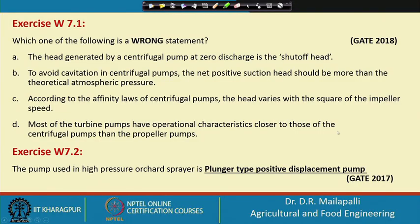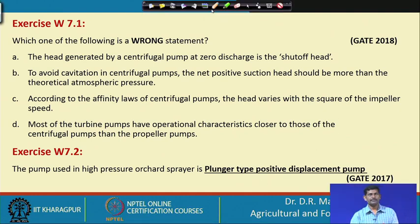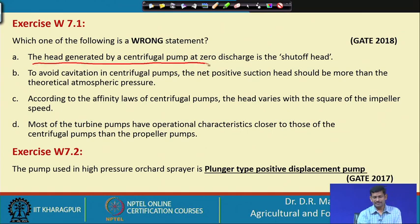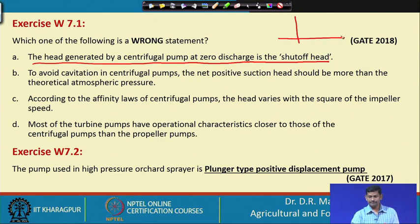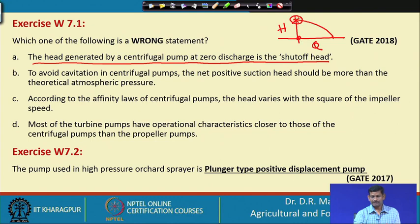Exercise number 1: which of the following is a wrong statement? The first option is the head generated by a centrifugal pump at zero discharge is the shut-off head. If you look at the discharge vs. head characteristic curve, at zero discharge, whatever head you see is called the shut-off head.